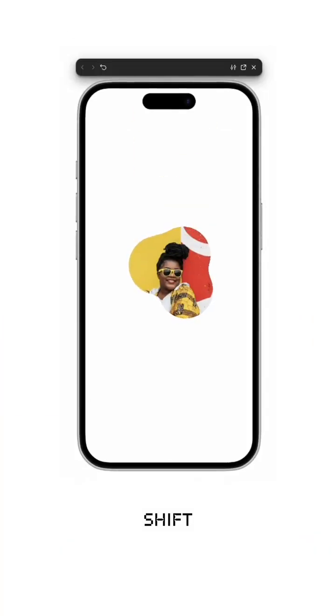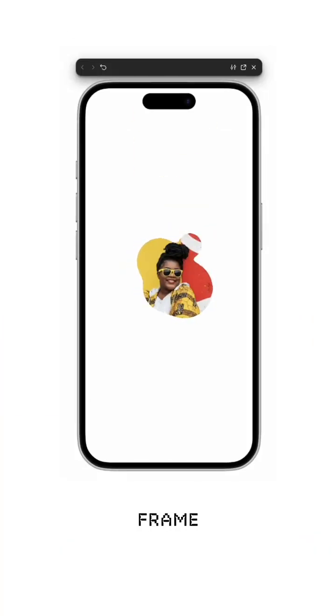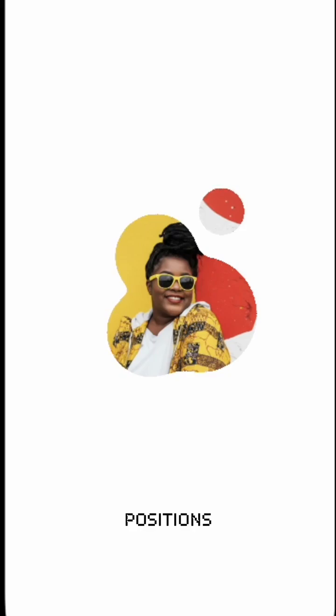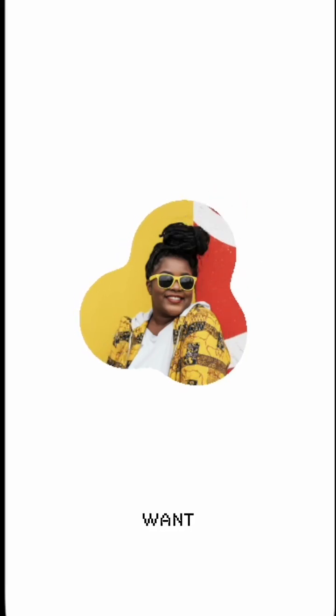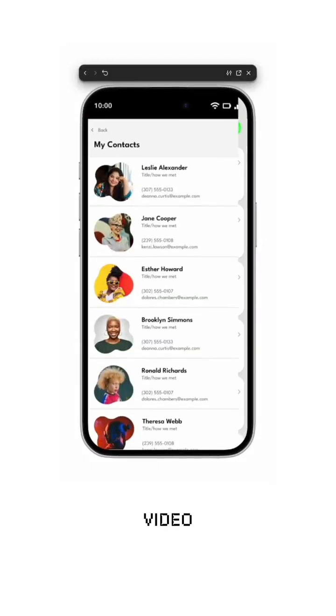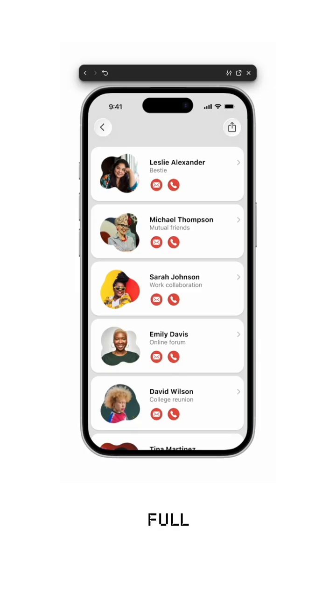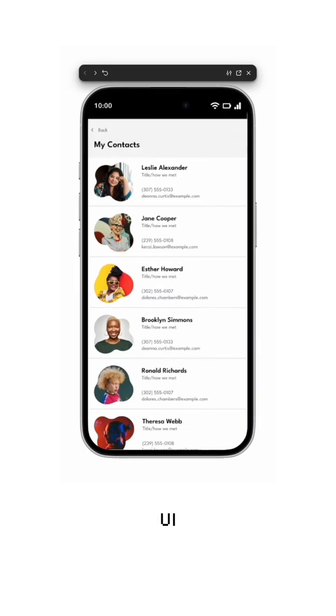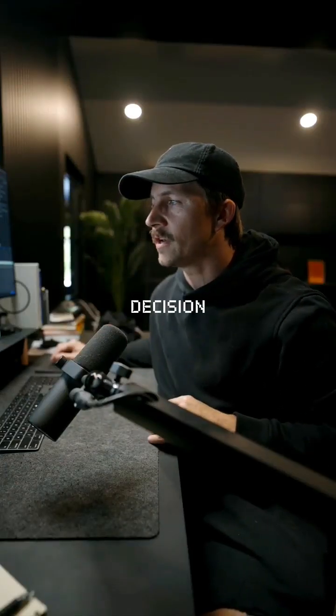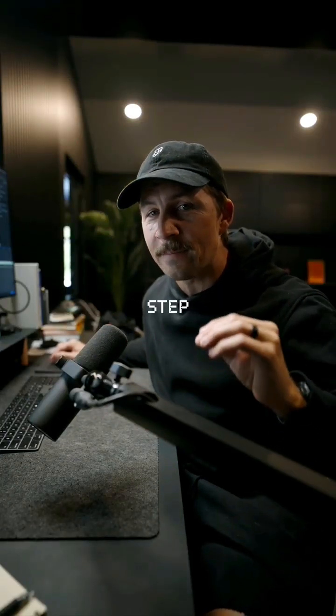Hit Shift + Spacebar to test in a device frame and tweak positions and easing until it feels alive and gooey. Follow if you want to see the next video covering the full before and after redesign with every UI decision explained step by step. See you next time.